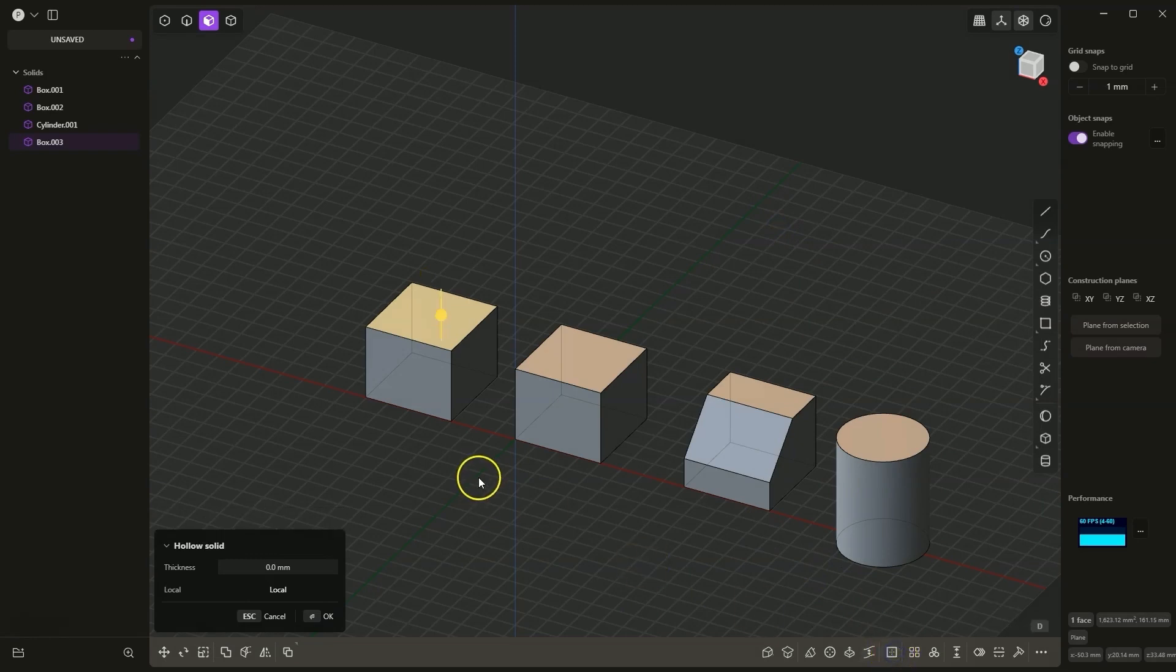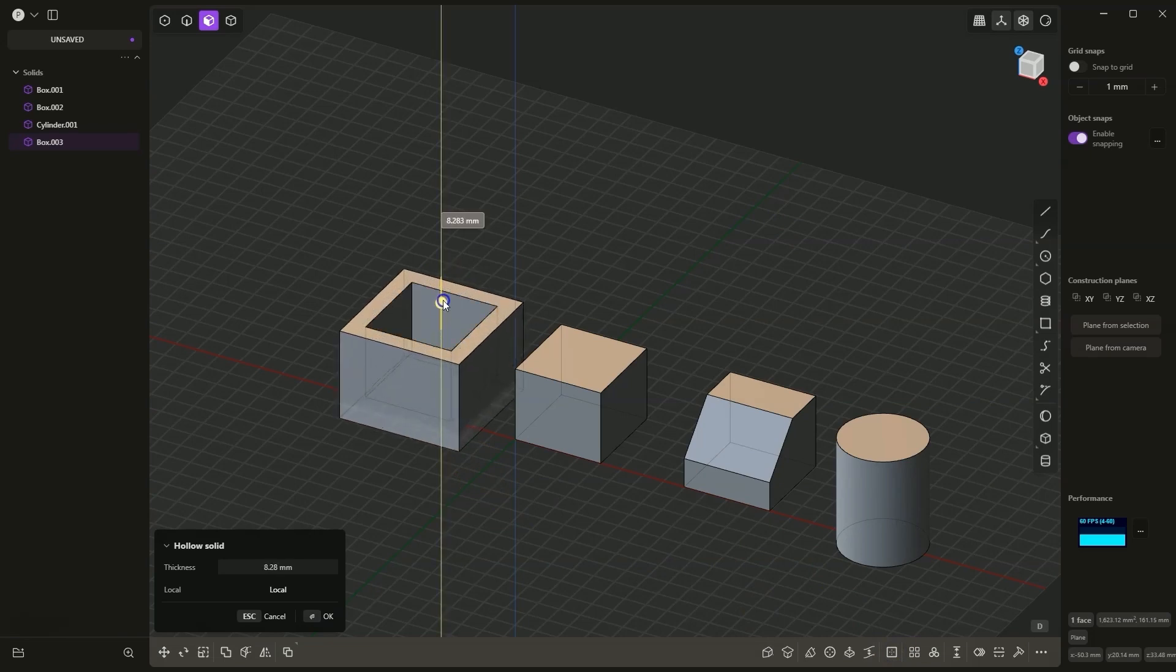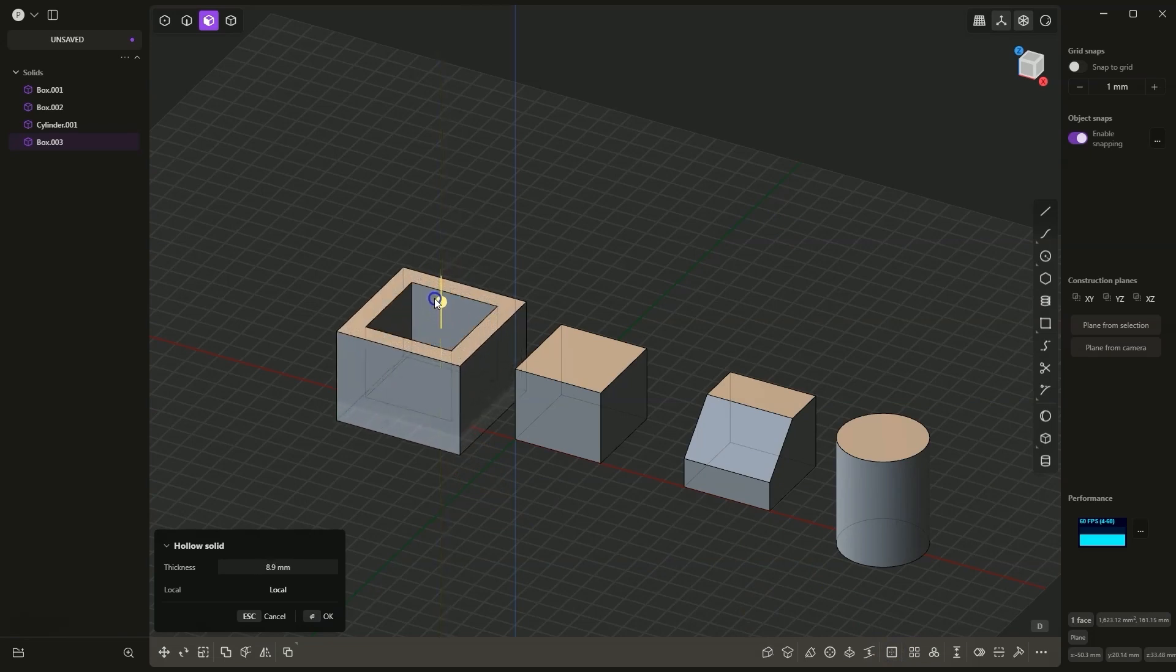Now we specify the wall thickness. We can do this by dragging this gizmo. Note that when we drag one way, the solid will be enlarged and the wall thickness will be added to the outside.